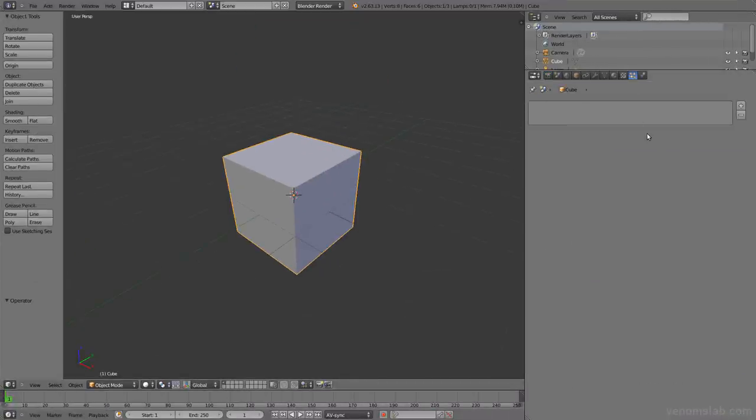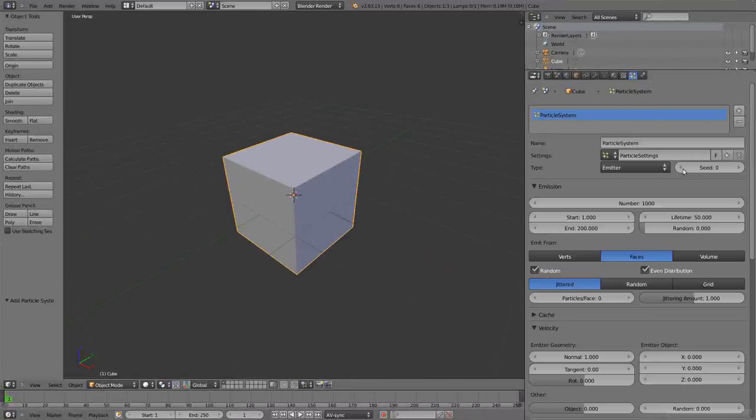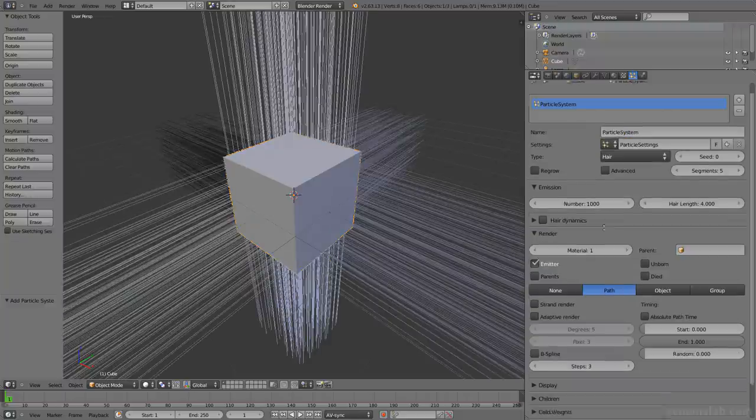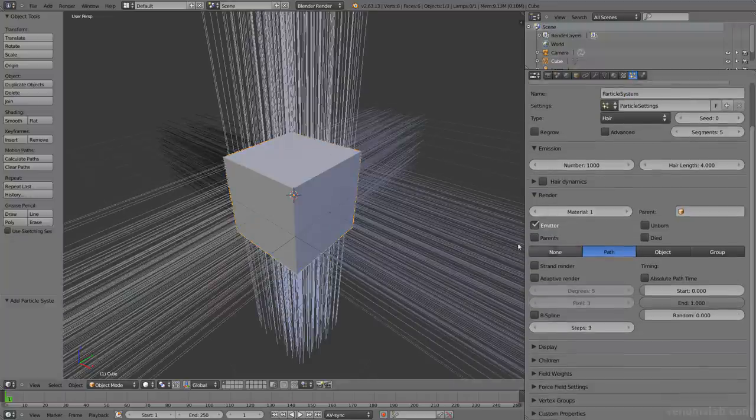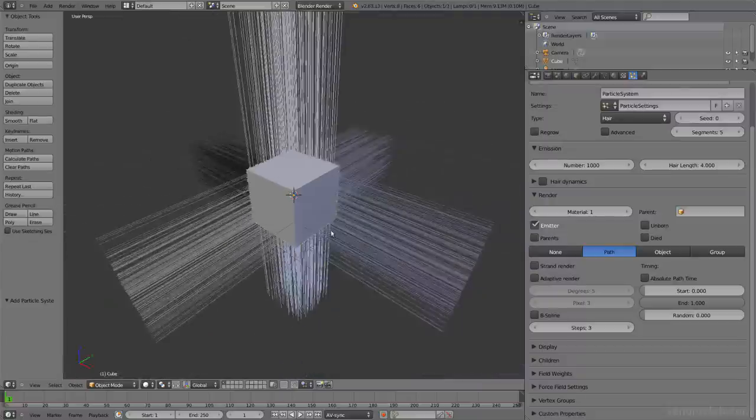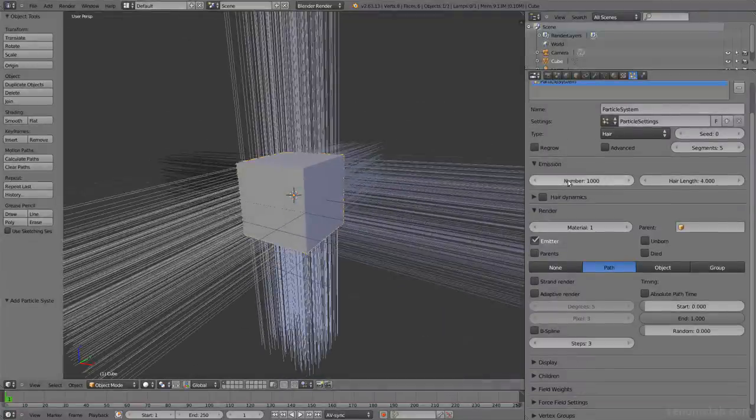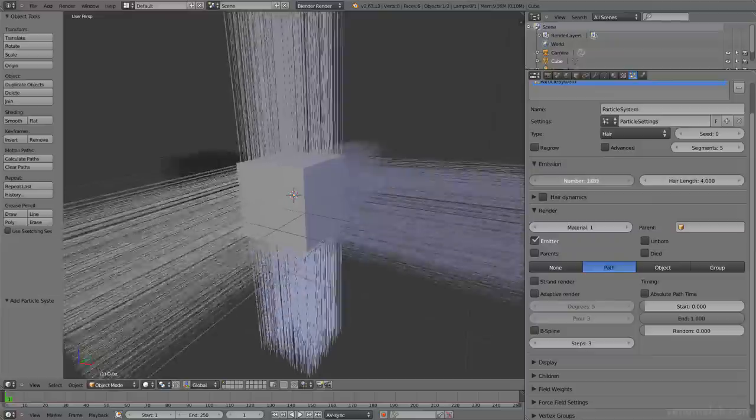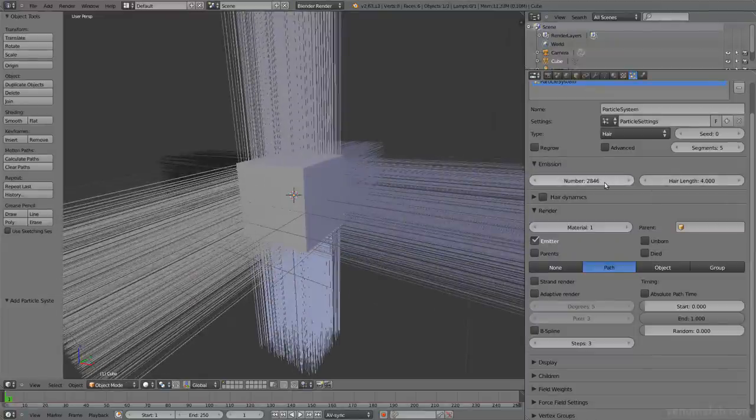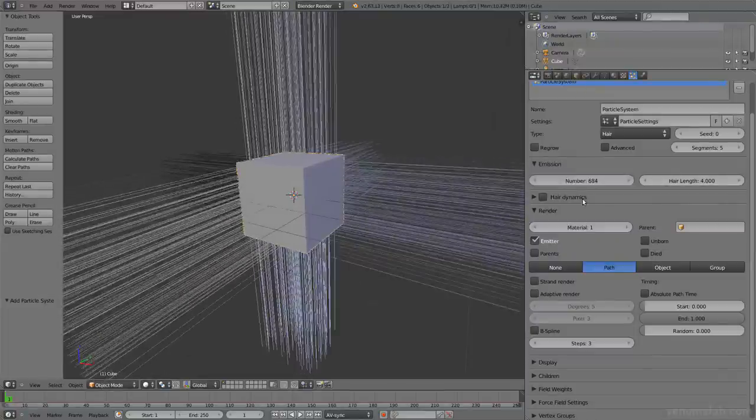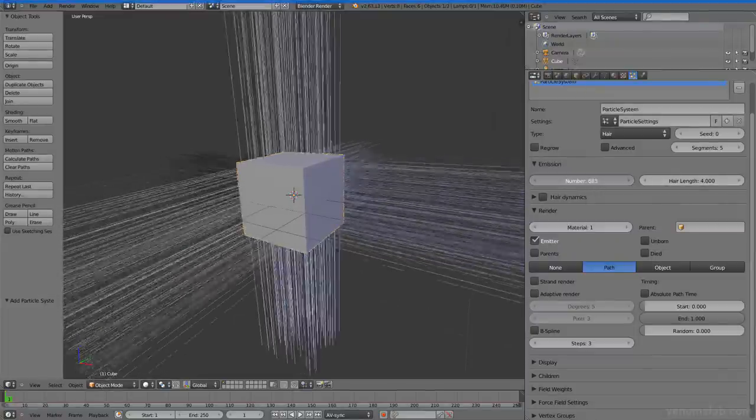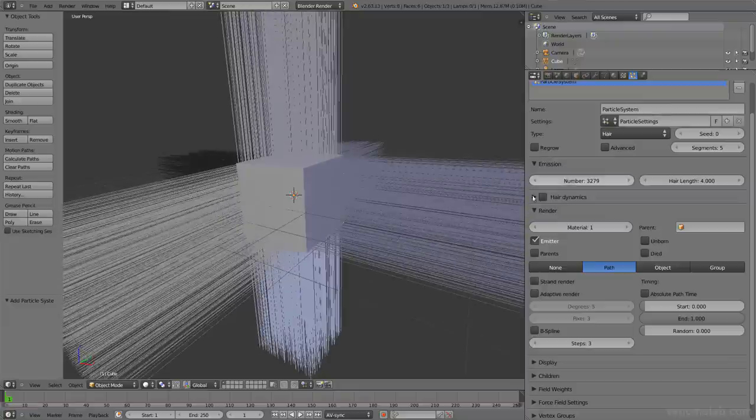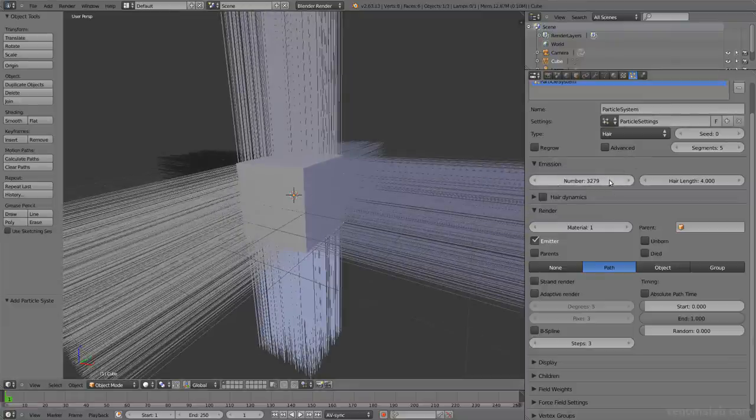The thing is that when you're working with hair particles, you first create a particle system, hair type. When you want to make hair, you don't usually use this number for the total amount of particles because it will be really slow and editing a high number of actual parent particles is a pain.